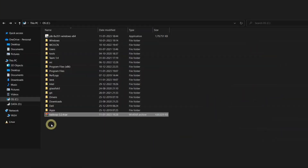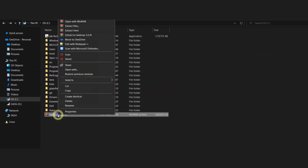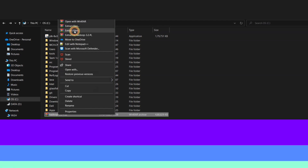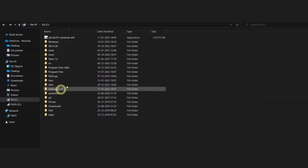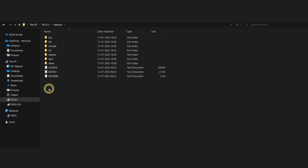You can see that the Hadoop tar file has got successfully downloaded. I have moved this file inside the C directory and now I will be extracting this tar file. The extraction process is complete and this tar file contained a single folder whose name is Hadoop followed by its version. We will rename this particular folder as Hadoop only.